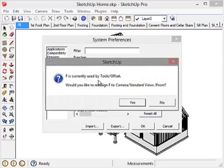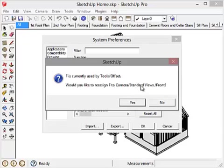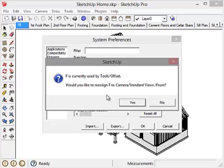It says F is currently assigned to the Offset tool. Would you like to reassign F to the Camera Standard Views Front? I don't use the Offset tool a lot, so when I want the Offset tool, I'm more than willing to use the icon, the tool icon. So I say Yes.